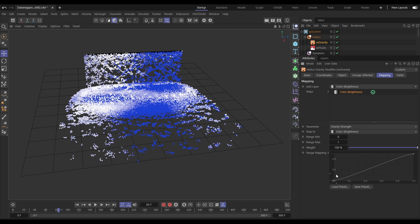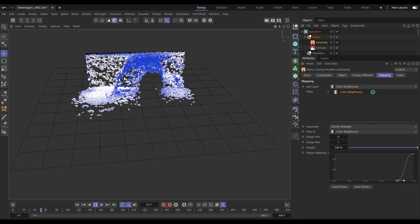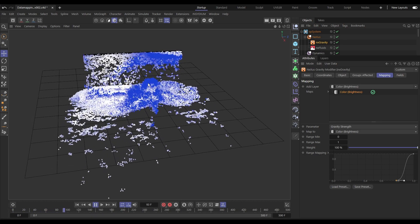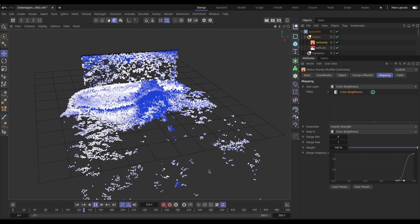We'll make sure the parameter is set to gravity strength. And now we can adjust this curve to make sure that only the lighter colors are getting that full gravitational strength. And yes, look, the dark blue ones aren't being pulled down as strongly as the white.